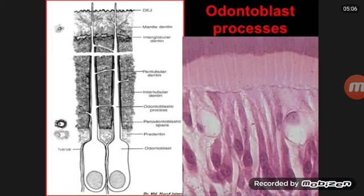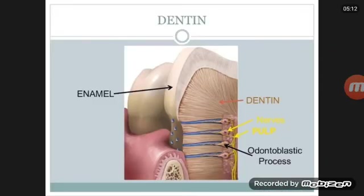Now we'll discuss about the functions of dentine. Dentine provides the bulk and general form of the teeth. It determines the shape of the crown, including the cusp ridges and the number of roots. Dentine is also necessary for the formation of the enamel matrix.